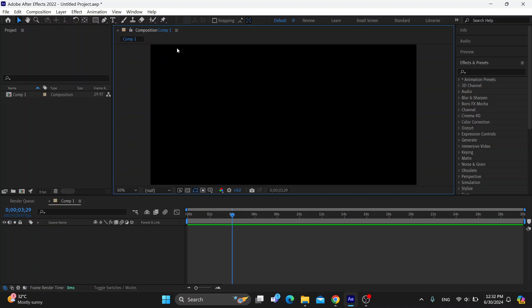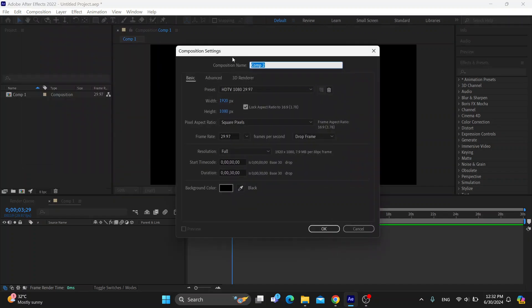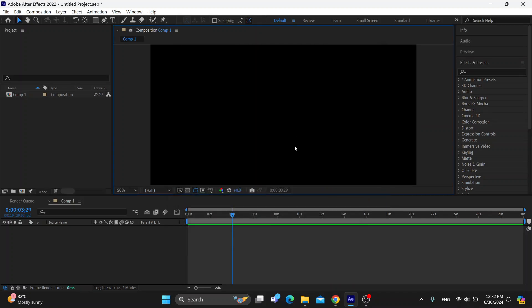If you still haven't created a project, you'll be greeted by the composition settings. You can go ahead and open up your composition settings, fill out all the info, quality, and all that you need. After that, just click okay and now we can get started.